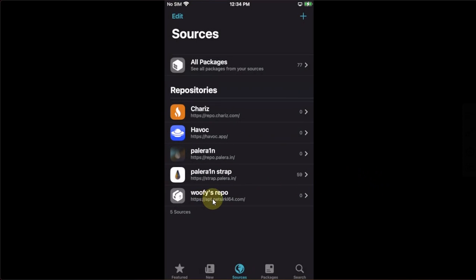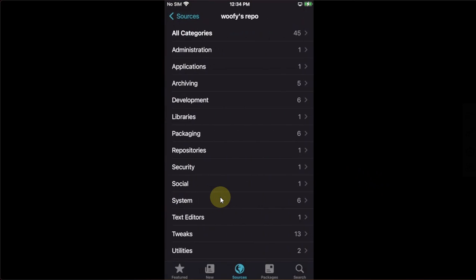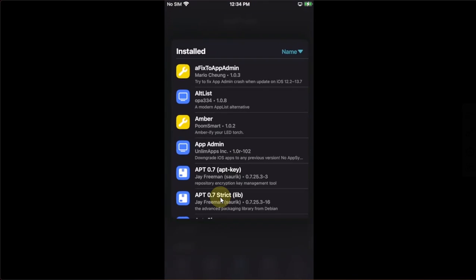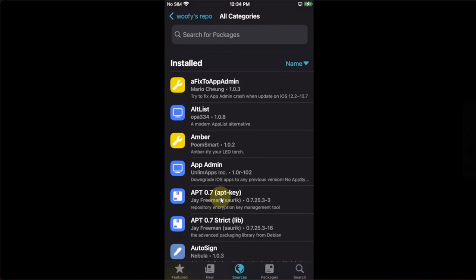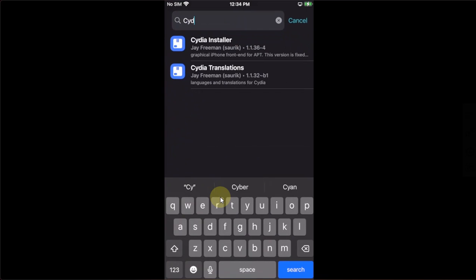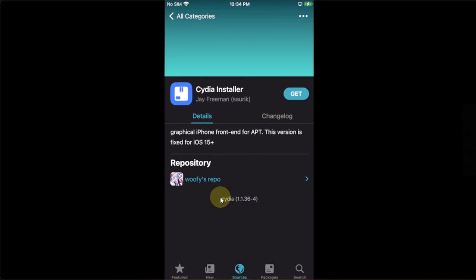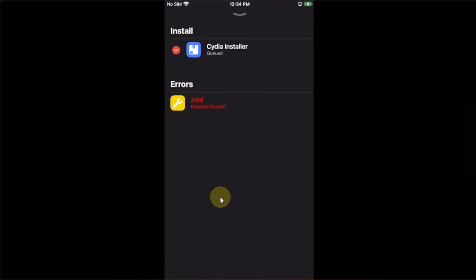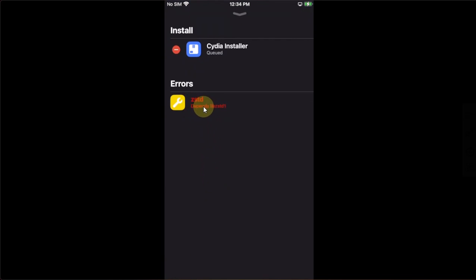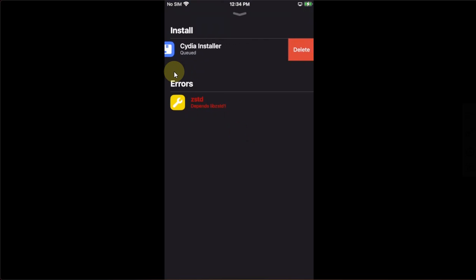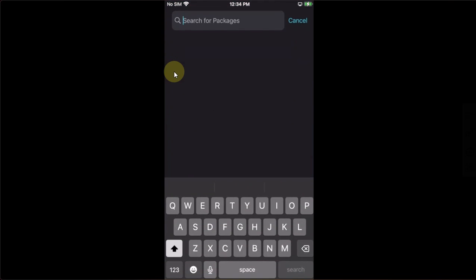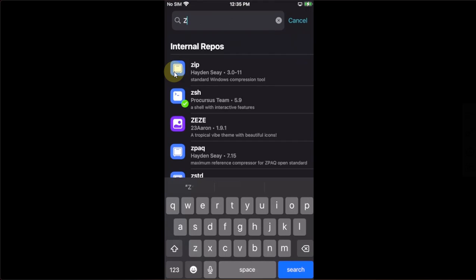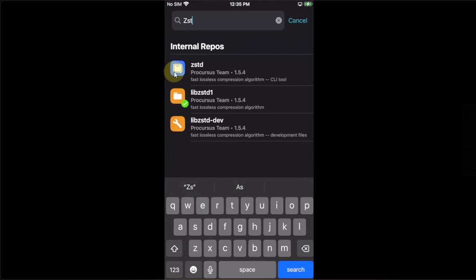You will see your repo right here. Open it. Go to all categories. Then here, search for Cydia installer. Hit on get and you can see that when you try to install it, you are seeing this error. LIBZSTD1 depends and it will not install right away. What we will do: delete it from the queue. Then go to search. Search for ZSTD.